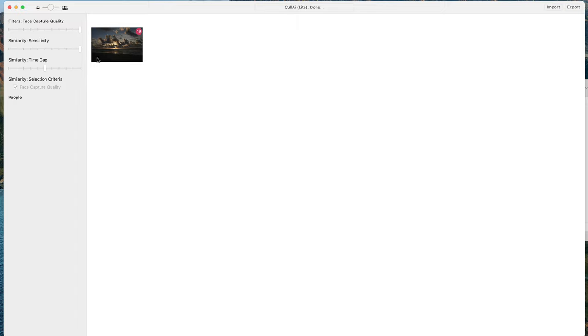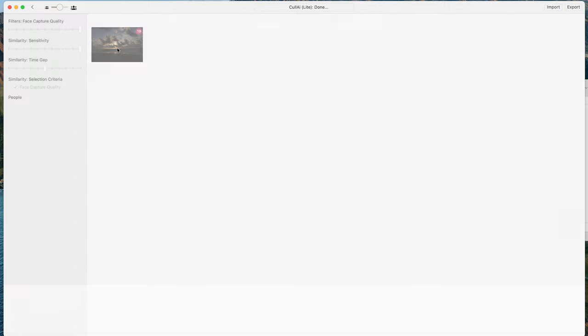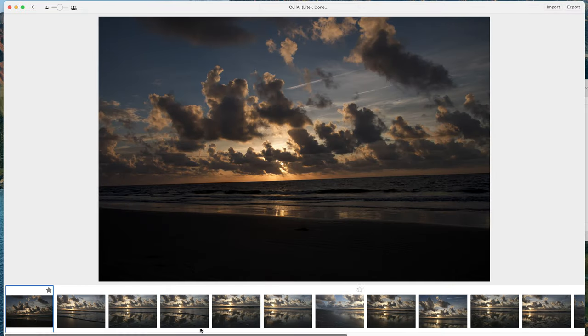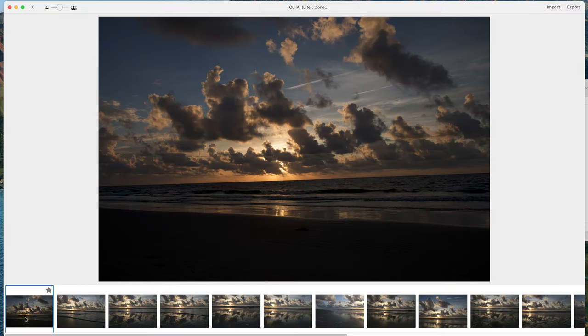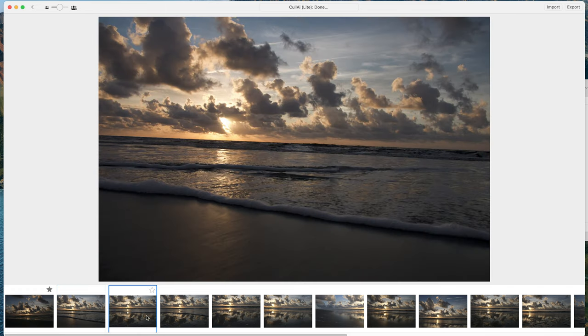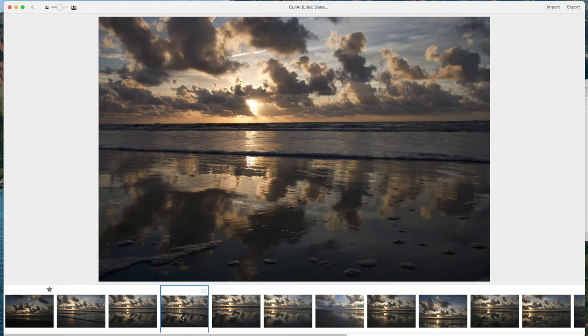Let's mess with it for a second. I picked landscape, so landscape now — it grouped them all together. Let's see which one it liked the best. It liked this one the best, and I definitely do not agree with that assessment at all. But as I said earlier, it's not meant for landscape photography.